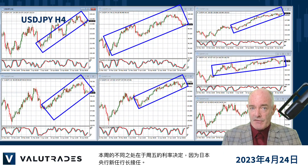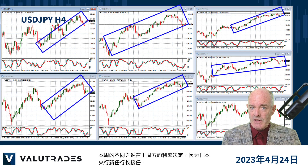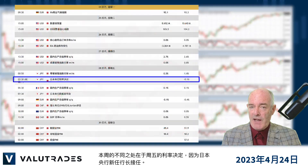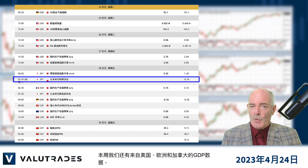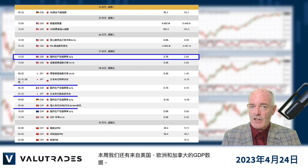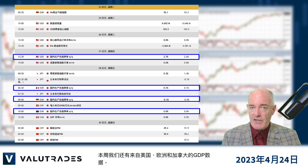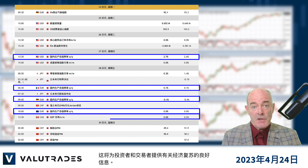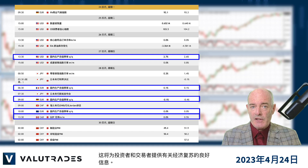The difference this week will be the interest rate decision Friday as the new Bank of Japan governor takes over. We also have GDP figures from the United States, Europe and Canada this week which will give investors and traders good information on economic recovery.